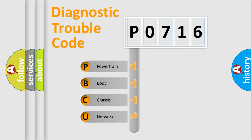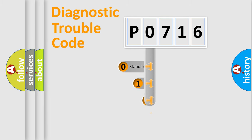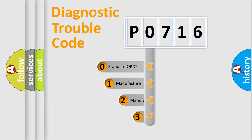We divide the electric system of automobile into four basic units: Powertrain, Body, Chassis, Network. This distribution is defined in the first character code.